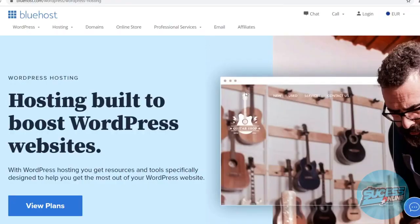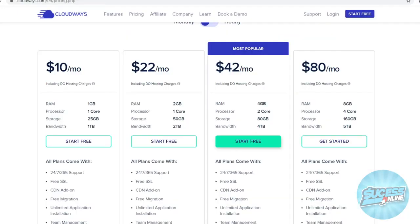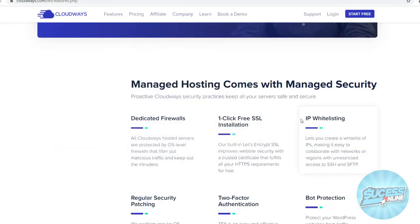In terms of the speed performance of your website, Cloudways also outperforms Bluehost. Bluehost isn't that great. It's not bad either, but they've actually improved it a lot over the past couple of years. However, Cloudways is still way better in terms of the speed and performance.